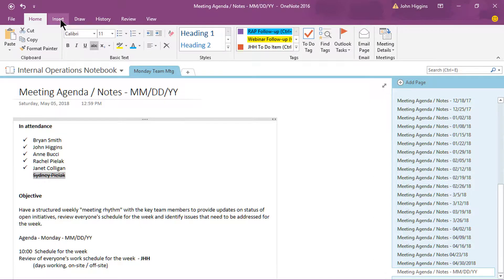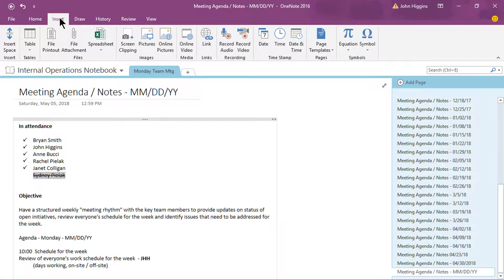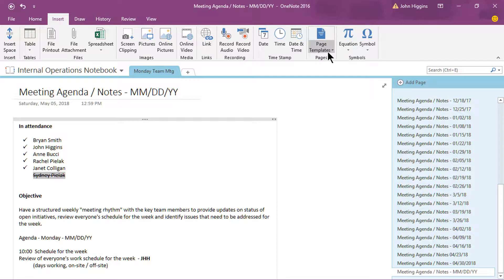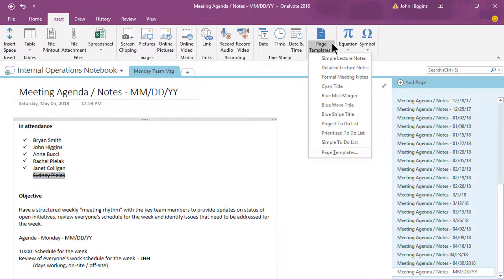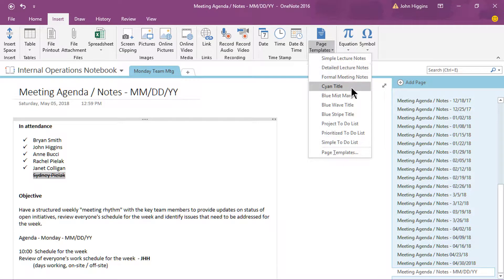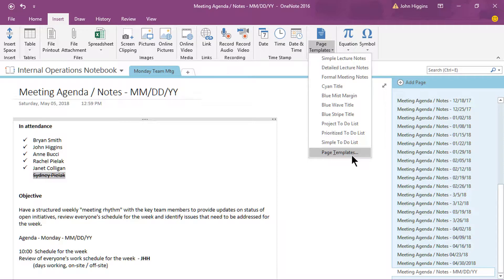So how do you use and create templates? Well, to do that, you go into the insert tab here and off to the right, you'll see page templates. By the way, I'm using OneNote version 2016 for the desktop. So if you have an earlier release or if you're using the online version or the mobile app, your interface is going to look a little bit different. All right. So you'll see we have page templates here. If I click the dropdown, what it does, it shows me a list of some of the templates that are available, but I want to go right to the bottom of this list and choose page templates.